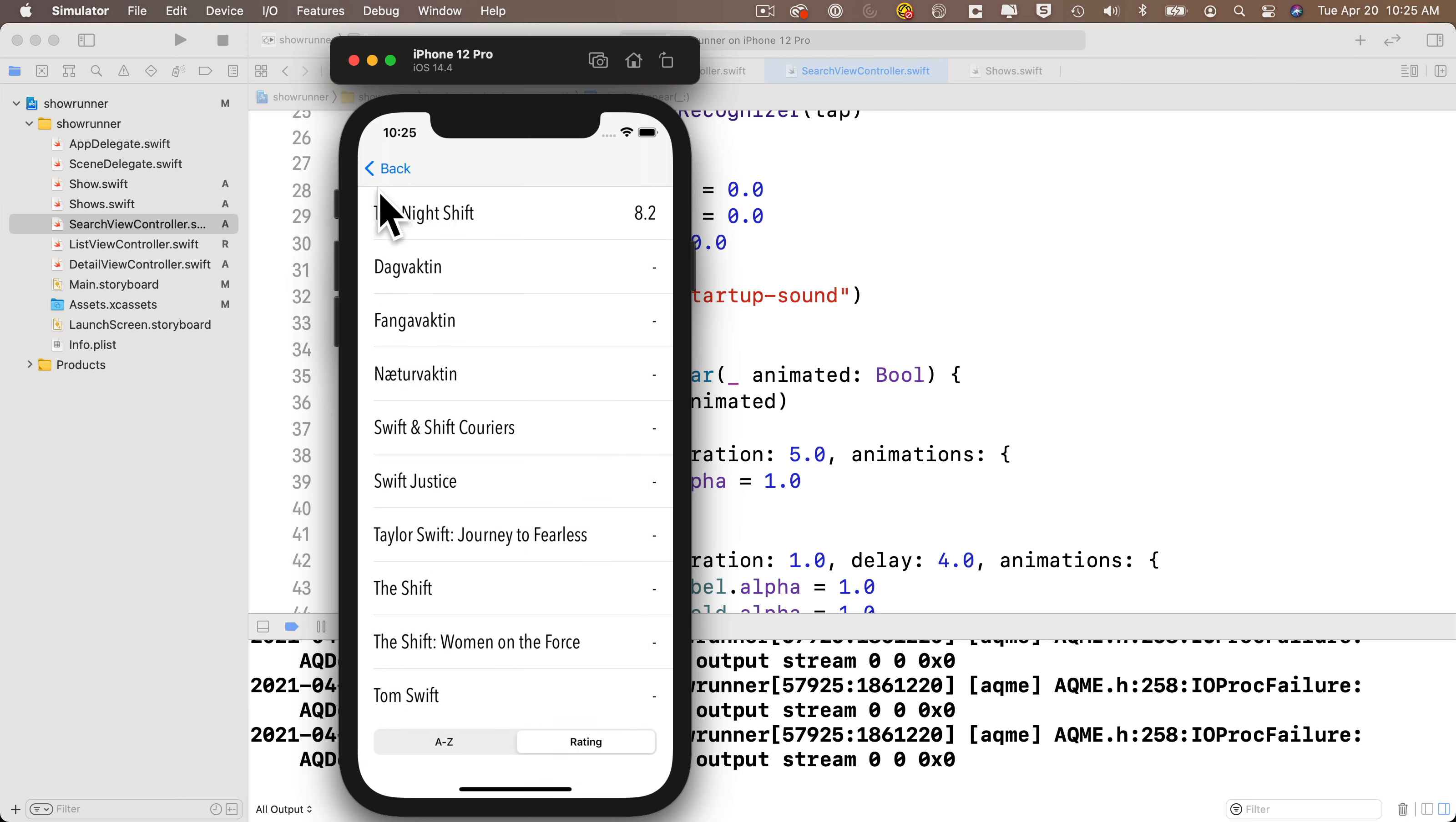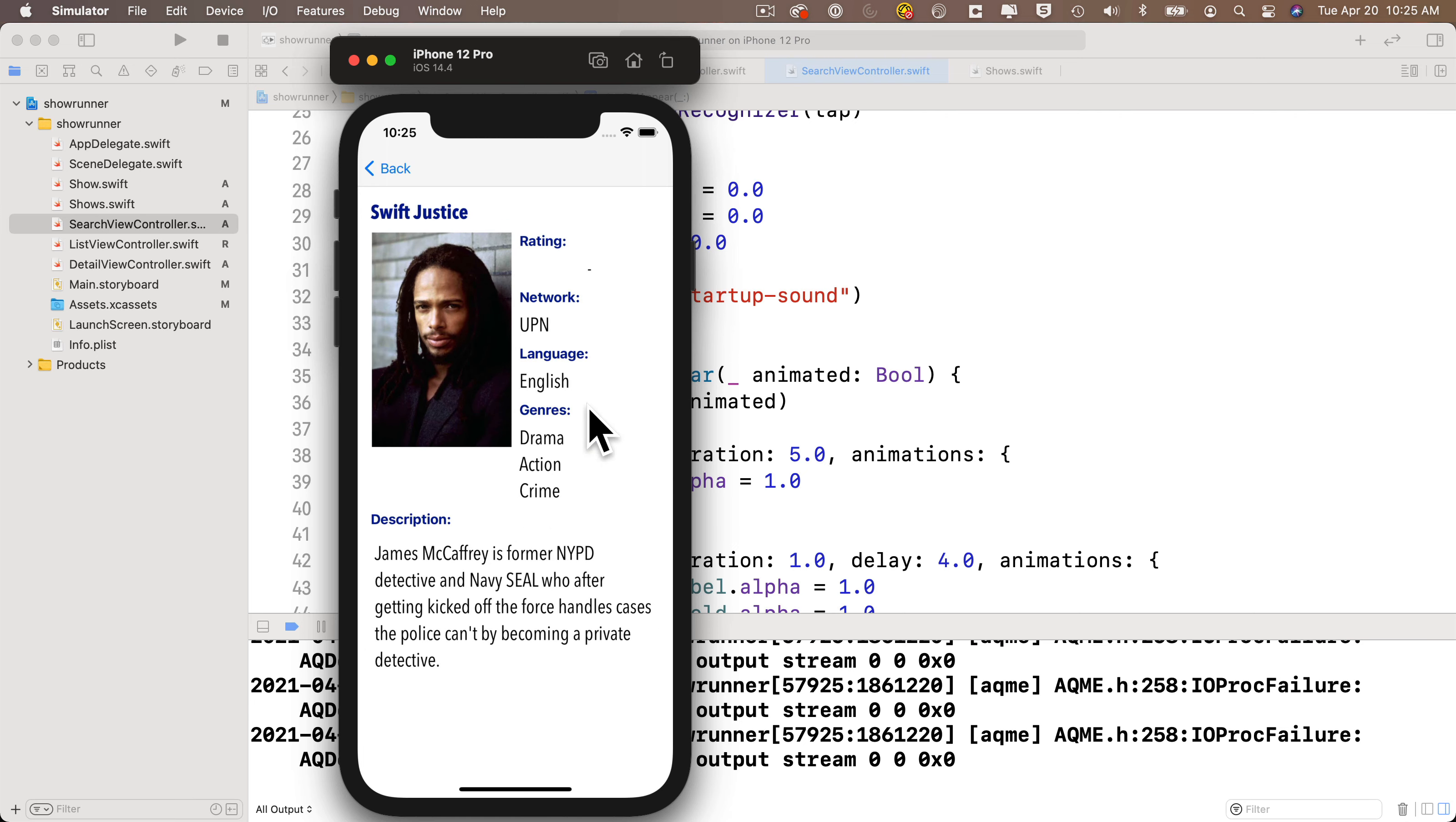But if we go back, we see there are a few in here that mention Swift. Here's one called Swift Justice. That sounds spectacular. Let's click on that guy. And James McCaffrey is the former NYPD detective in Navy SEAL. Sounds quite dramatic. So I hope that you feel that you've got some Swift Justice after going through this exam.